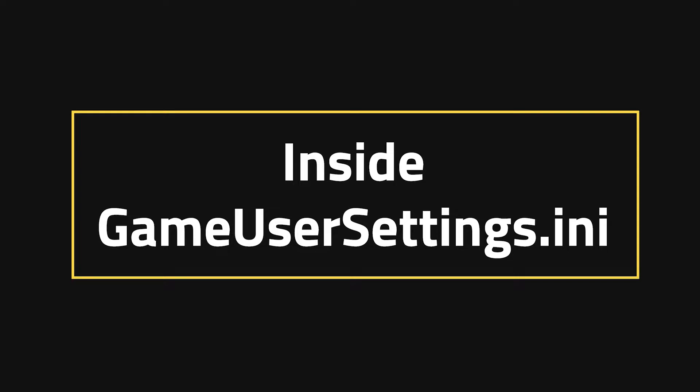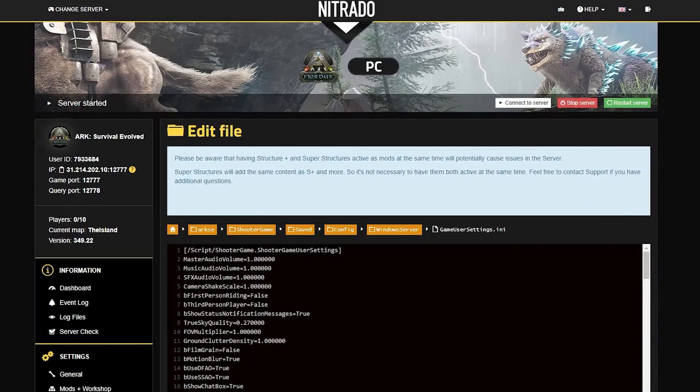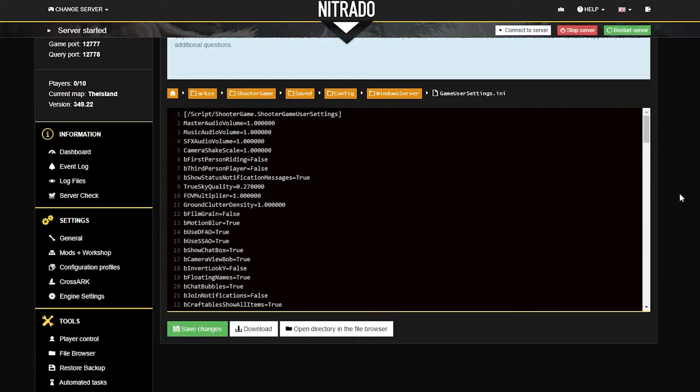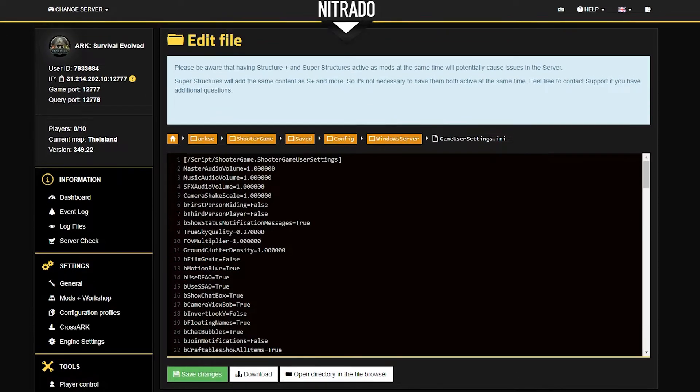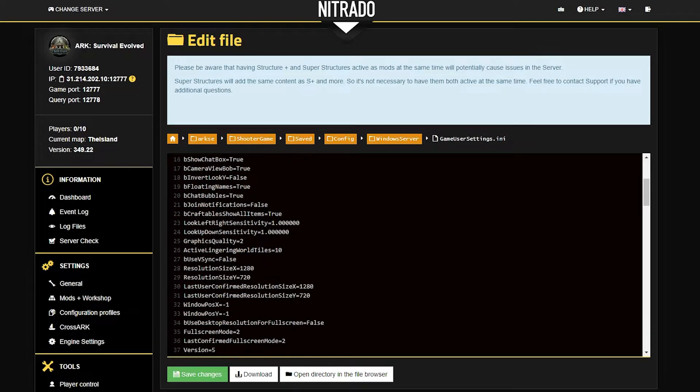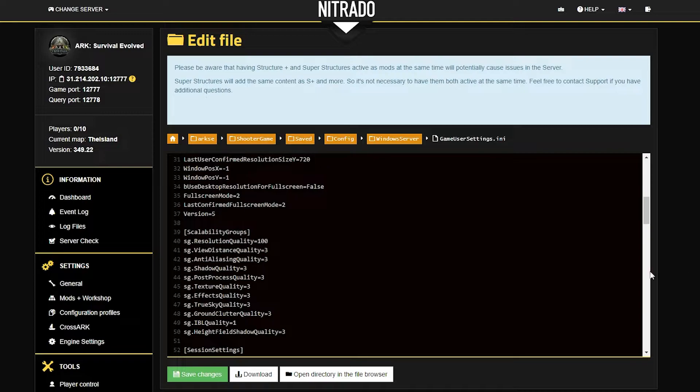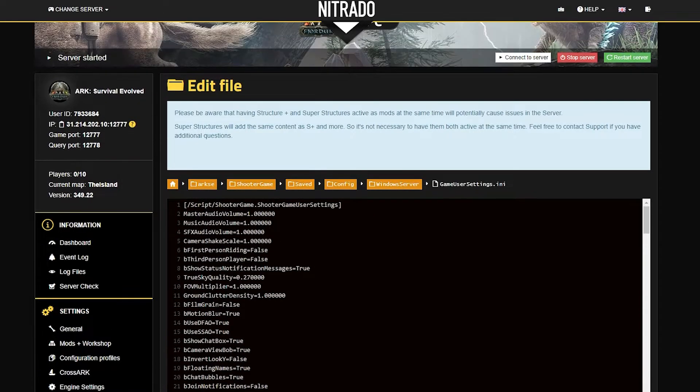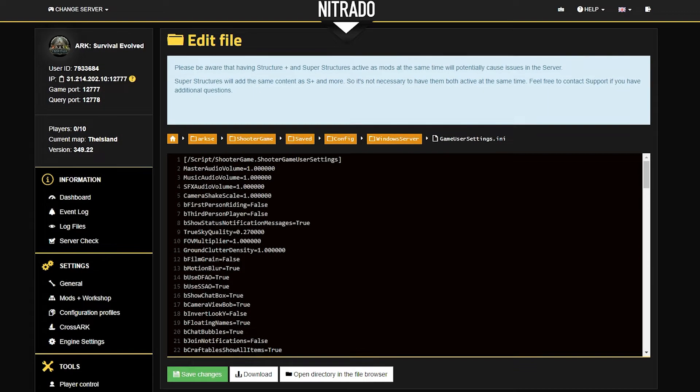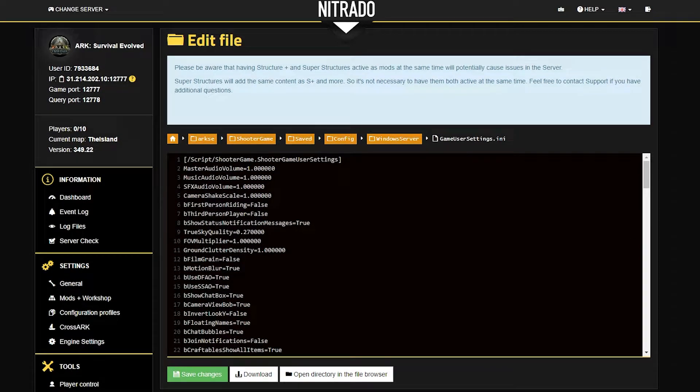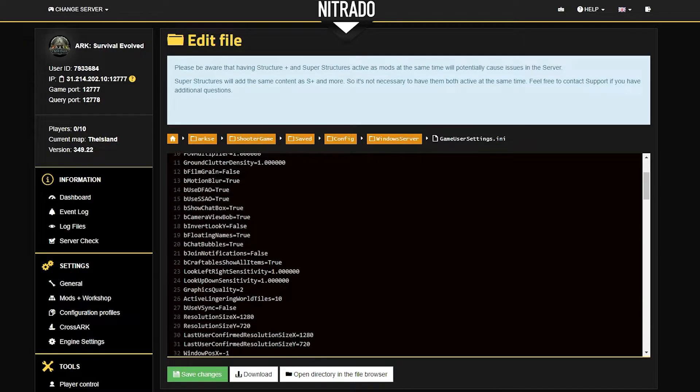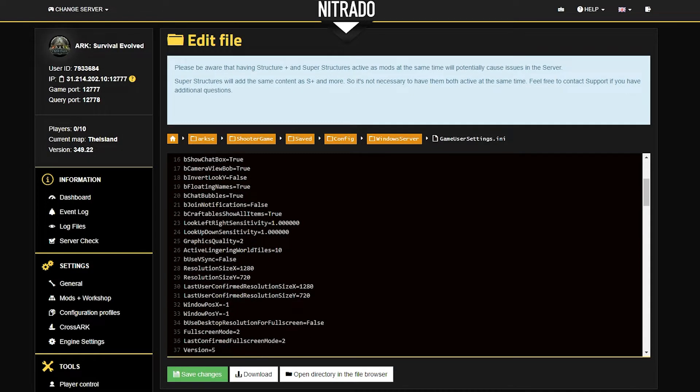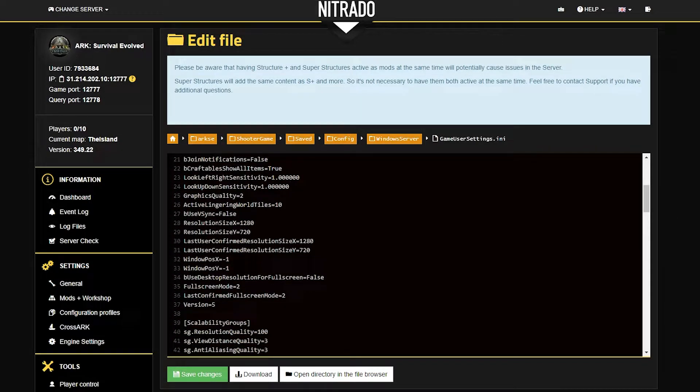Inside gameusersettings.ini. What you're looking at here is actually very similar to the General Settings area, but you can adjust the settings with a bit more of a fine-tooth comb. What I mean by that is you can switch from false to true for certain settings, as well as change the numerical value depending on what you want changed in the game.